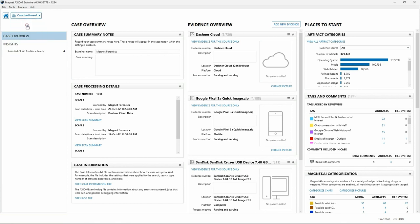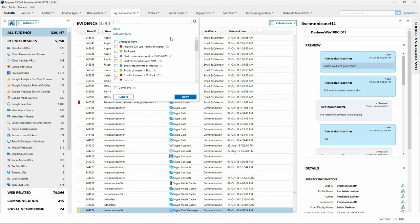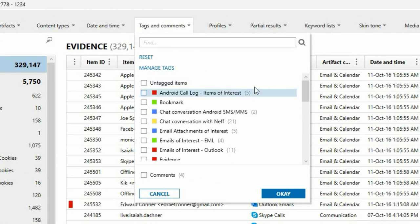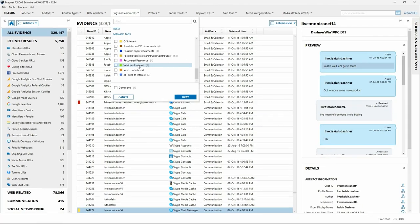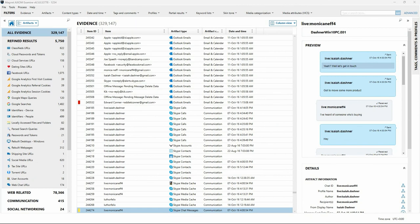Using the Tags and Comments dropdown in the Artifact View, I can see the tags that were created in the Portable Case, including Android call log items of interest, chat conversation with Neff, and the Vehicle of Interest tag. This was just one example of using Portable Case — perhaps your case consists of several terabytes of data or millions of artifacts, and you can use Portable Case to divide the workload between multiple examiners. You can create a new Portable Case of all tagged items, send it out for review, allow another stakeholder to tag items, add comments, create profiles, and conduct media categorization, then merge that Portable Case back into the parent case when complete.